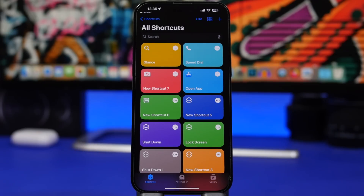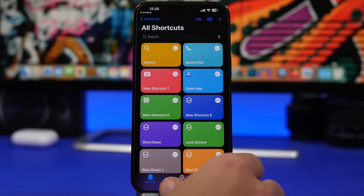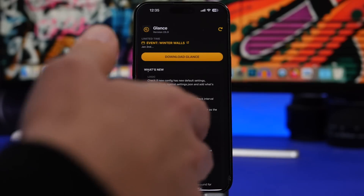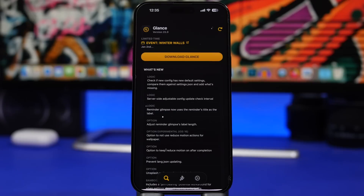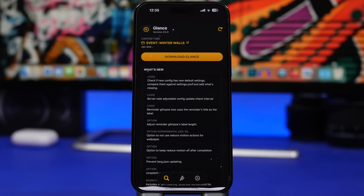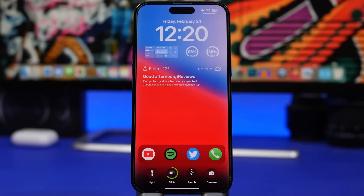Now head on back into the app that we just installed. From here you can actually choose the theme and all the settings you want for your lock screen and make it look really cool. Here's what you can add with Glance.